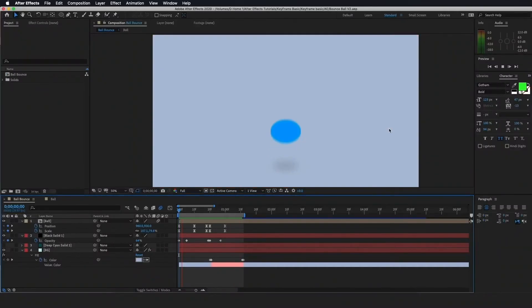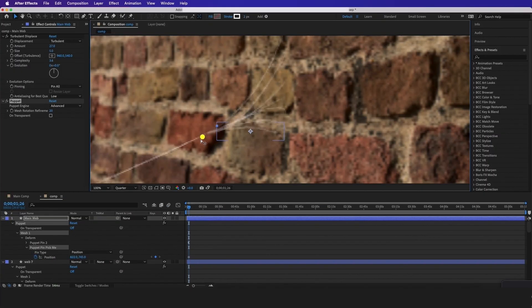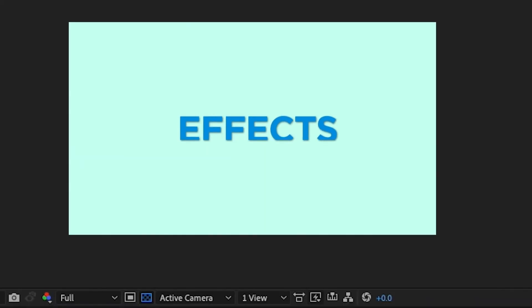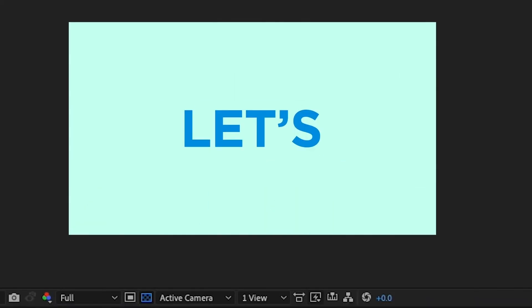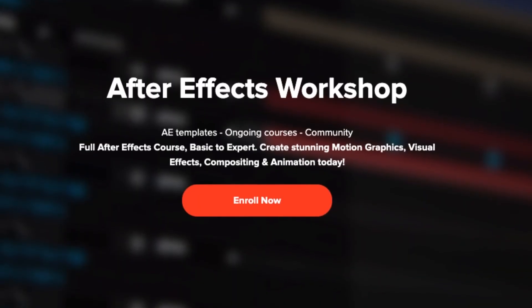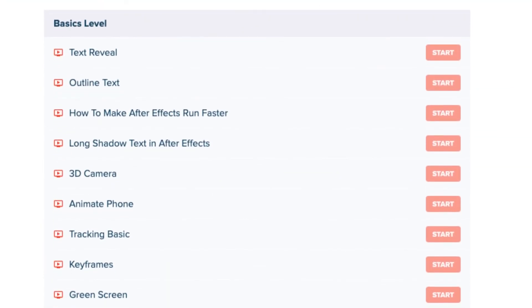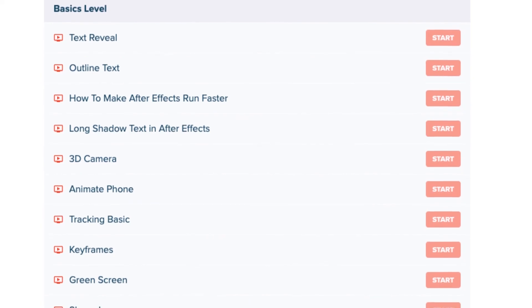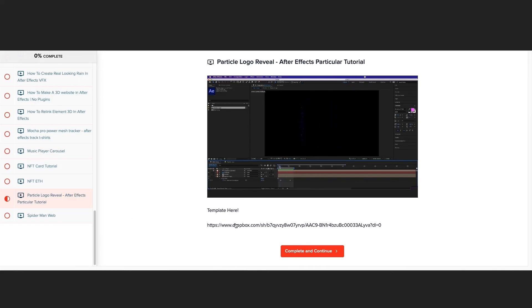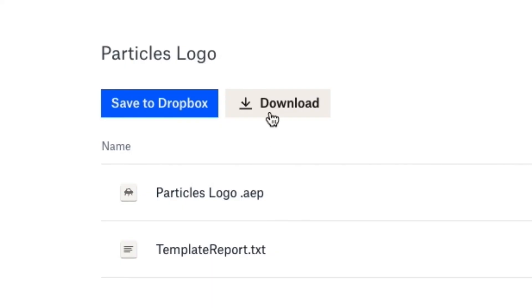And if you want to see the full exclusive tutorials, beginner through expert of Adobe After Effects, just check out the link down below motiondomo.com. We have templates in there and you can even comment below the courses if you need any help.